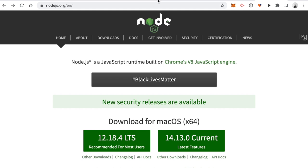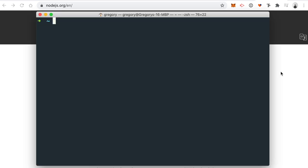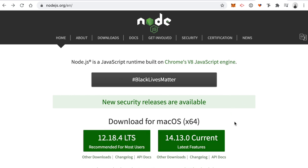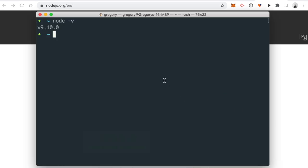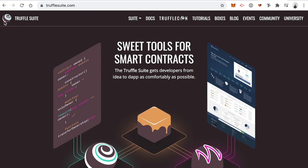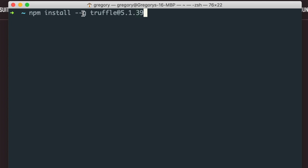Now let's install the dependencies we need. The first dependency is Node.js, which allows us to install packages and run our client-side application. You can check if you have Node installed by typing 'node -v' in your terminal — I'm using Node 9.10.0 and recommend using the same version for best results. You can download Node from the website or use a package manager like Homebrew. The next dependency is the Truffle framework for creating Ethereum smart contracts — you can install it via npm with 'npm install -g truffle@5.1.39'.